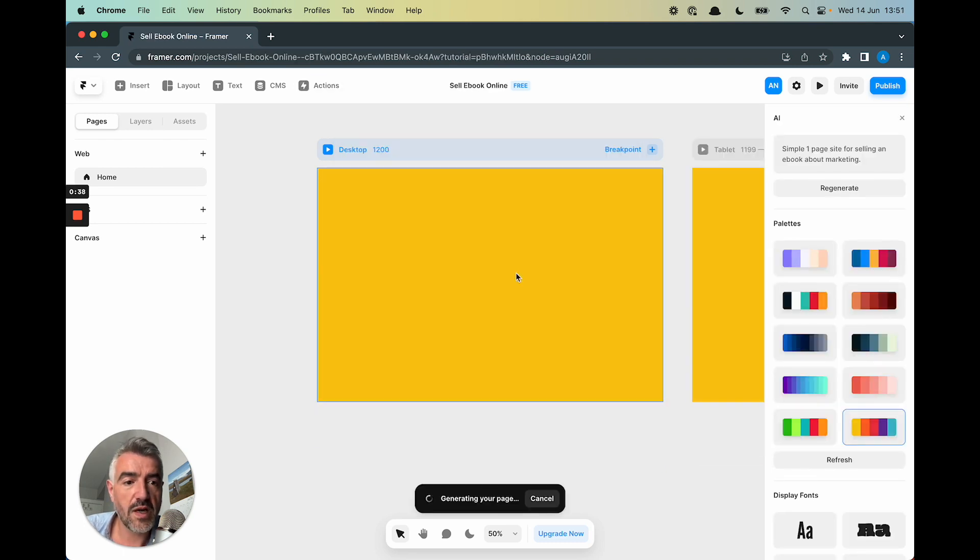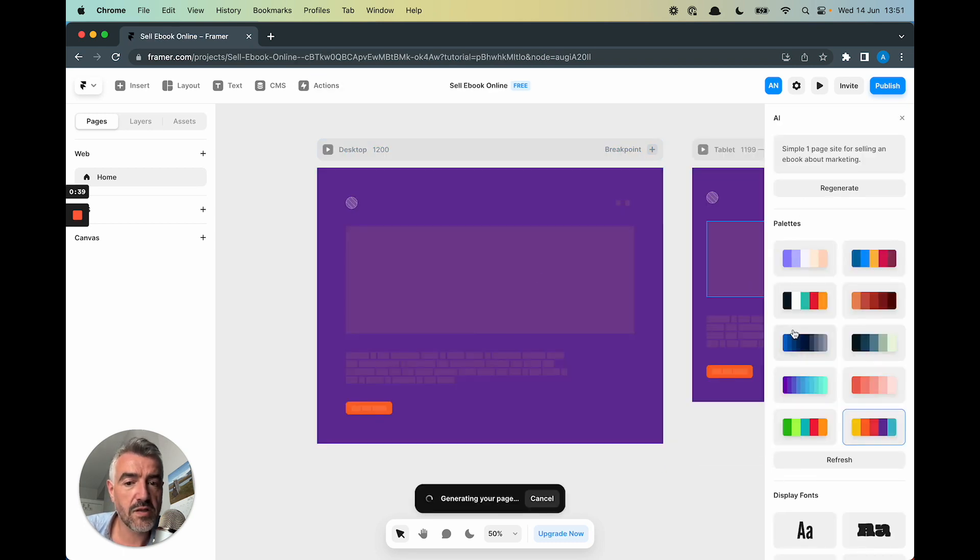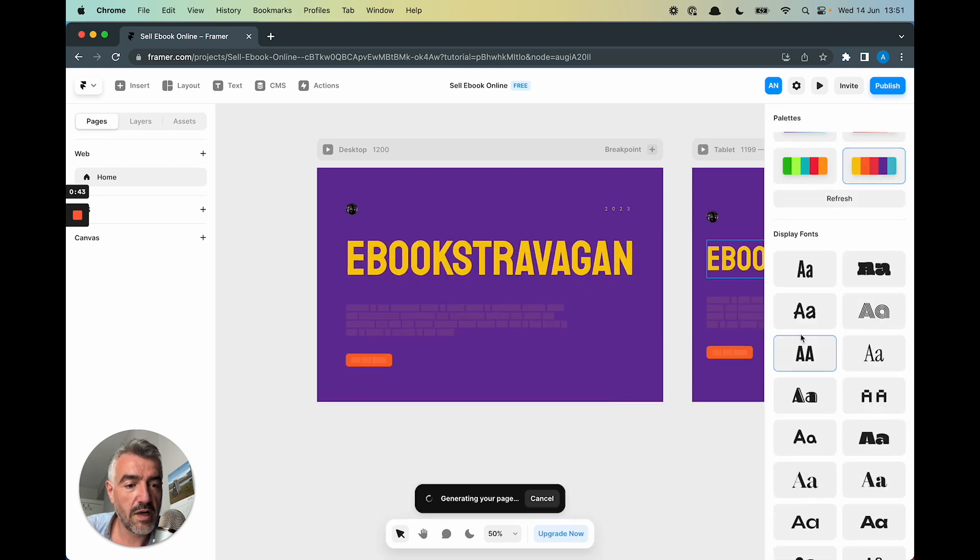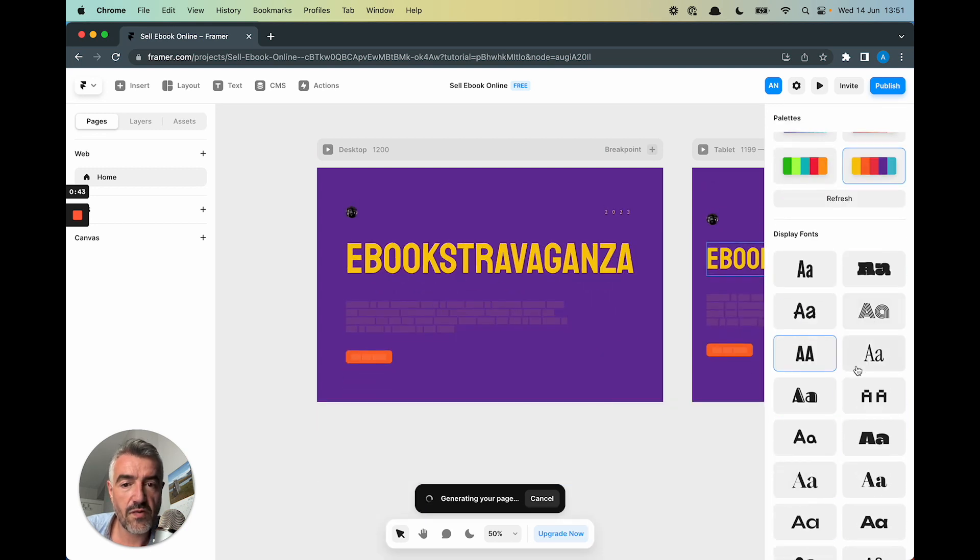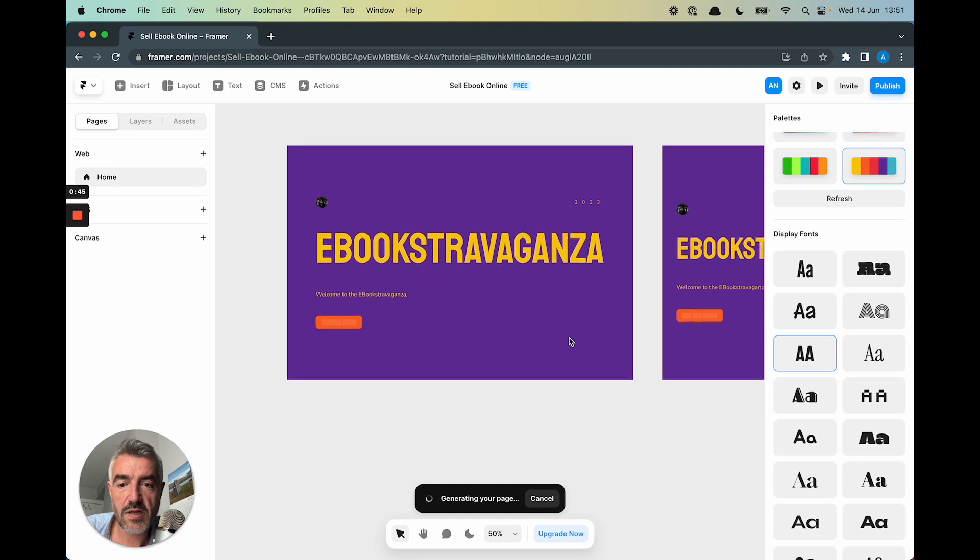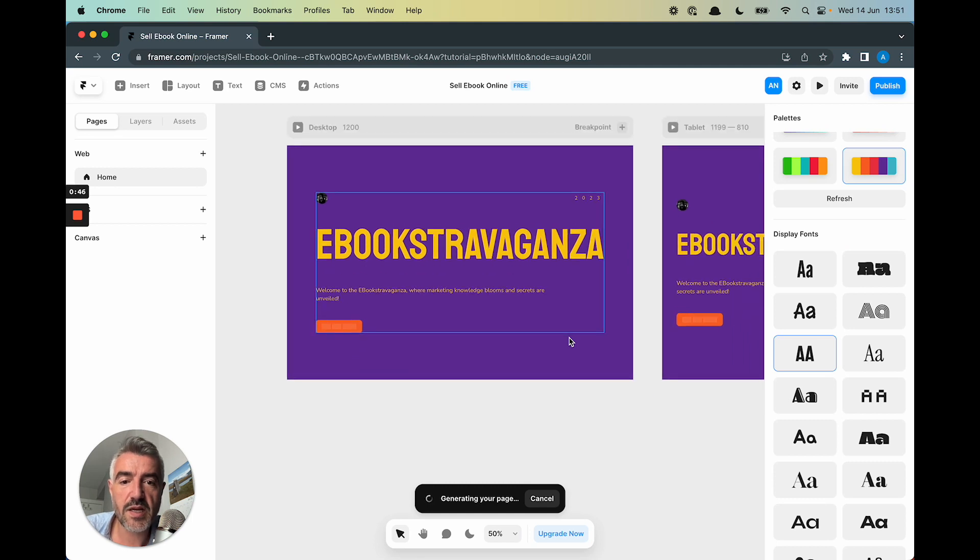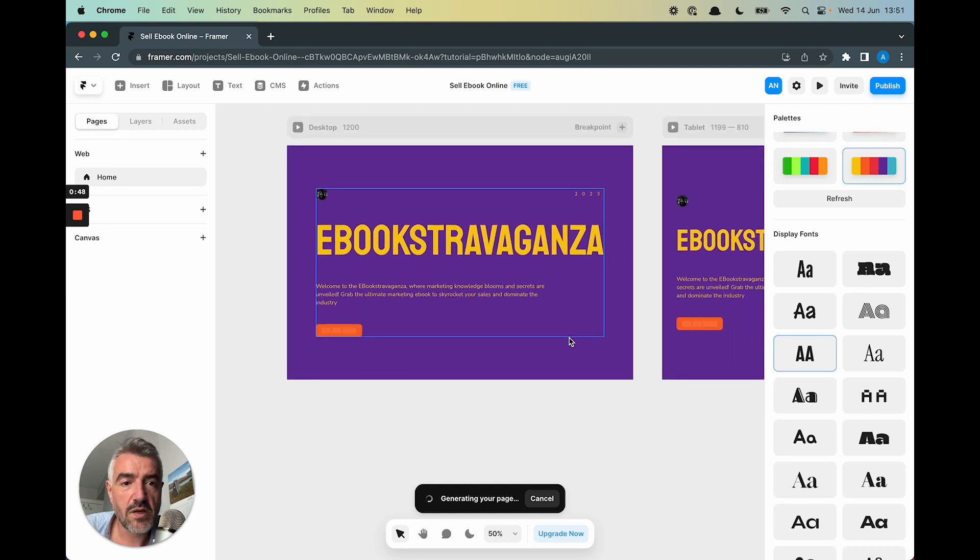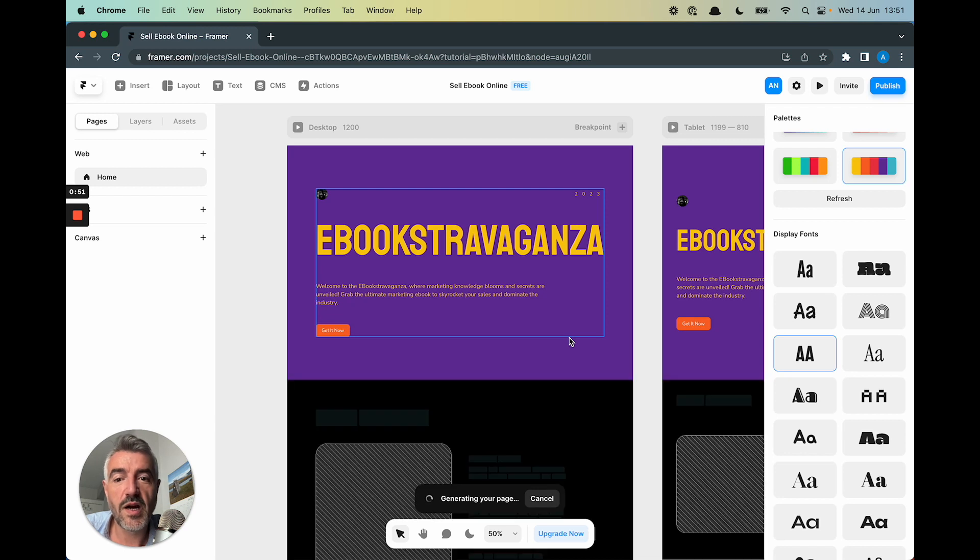All right, so we've got yellow. I think I can choose the color scheme on the side here if I want and also choose some fonts. But I'm just going to let it get going, see what it does. Because this is completely new to me. I've no idea. I'm no expert in Framer as well.